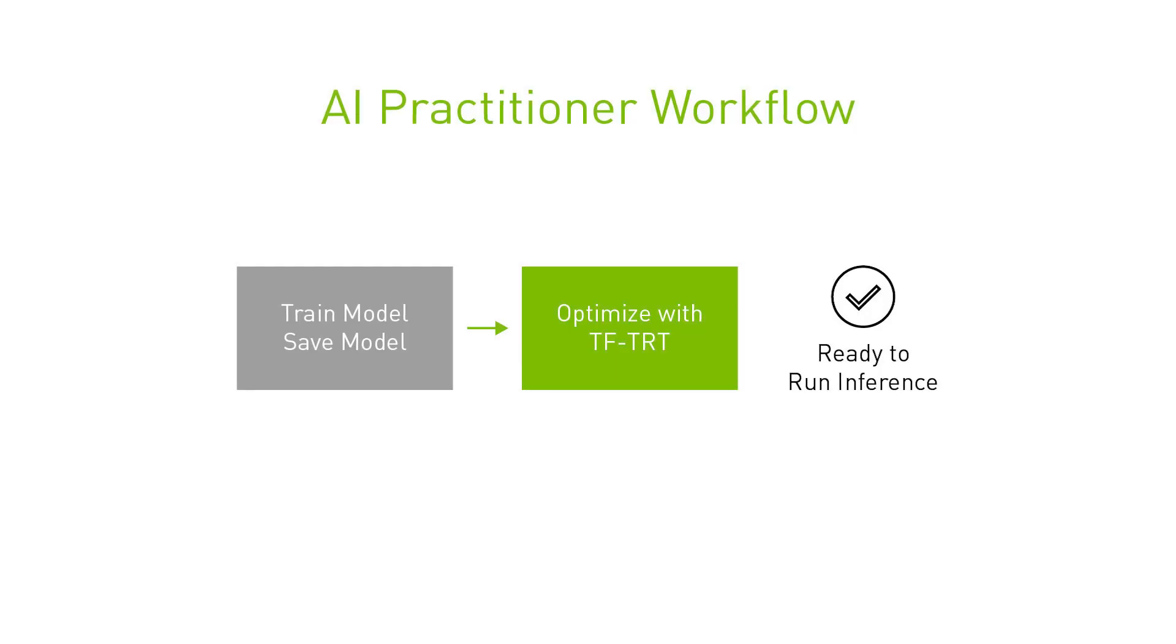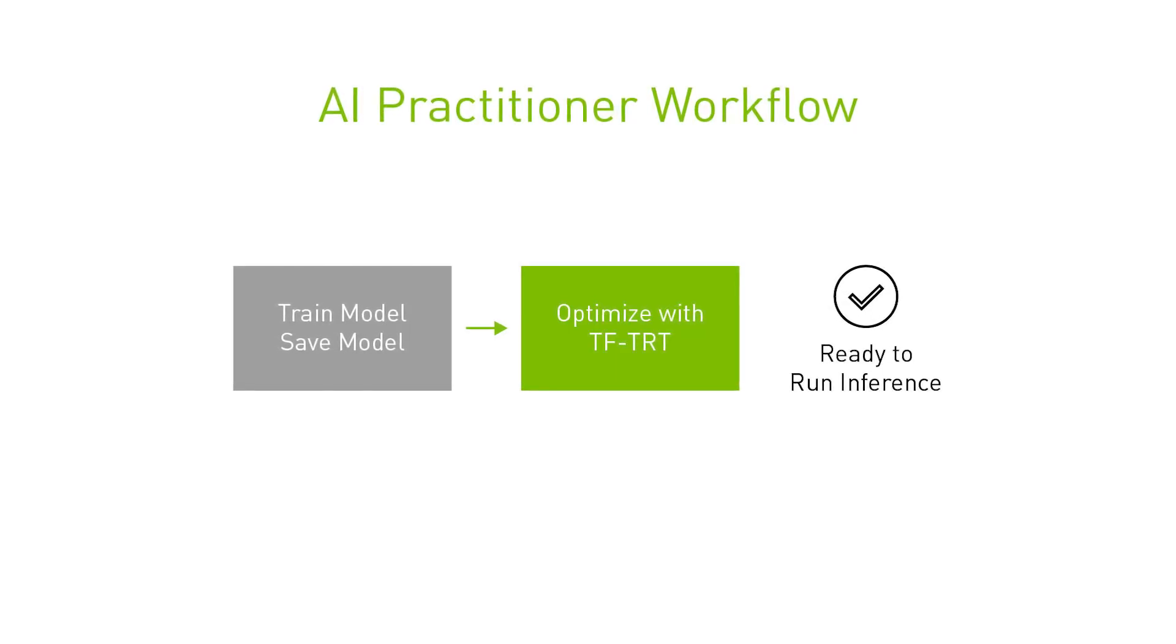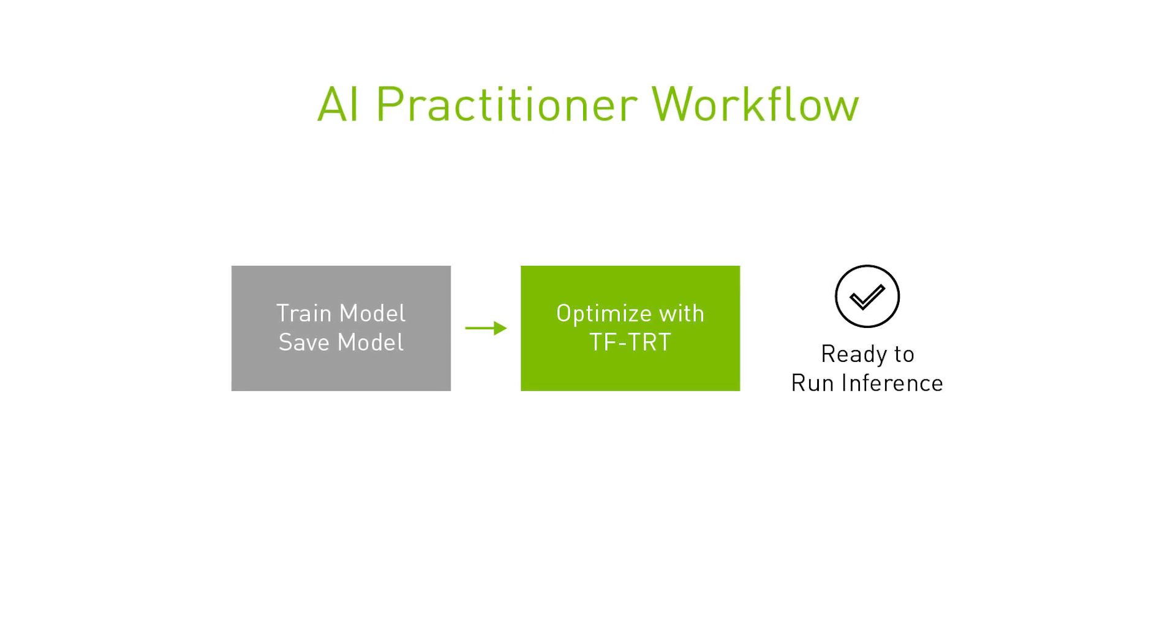Once the model is trained, the TensorFlow model is saved and then converted to NVIDIA TensorRT for the best performance.